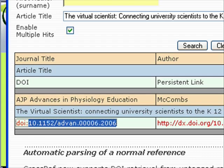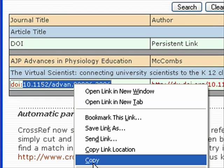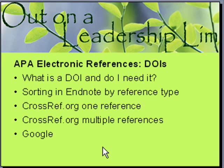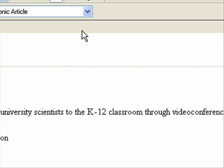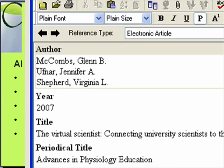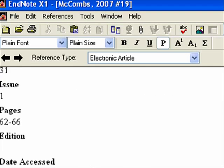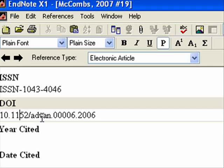I'm going to copy it — right-clicking and copying; you can do Ctrl+C too if you prefer. Now I want to go back to EndNote. Let's say I didn't have this in here — I would double-click on the reference to edit it, and then scroll down to where it says DOI.